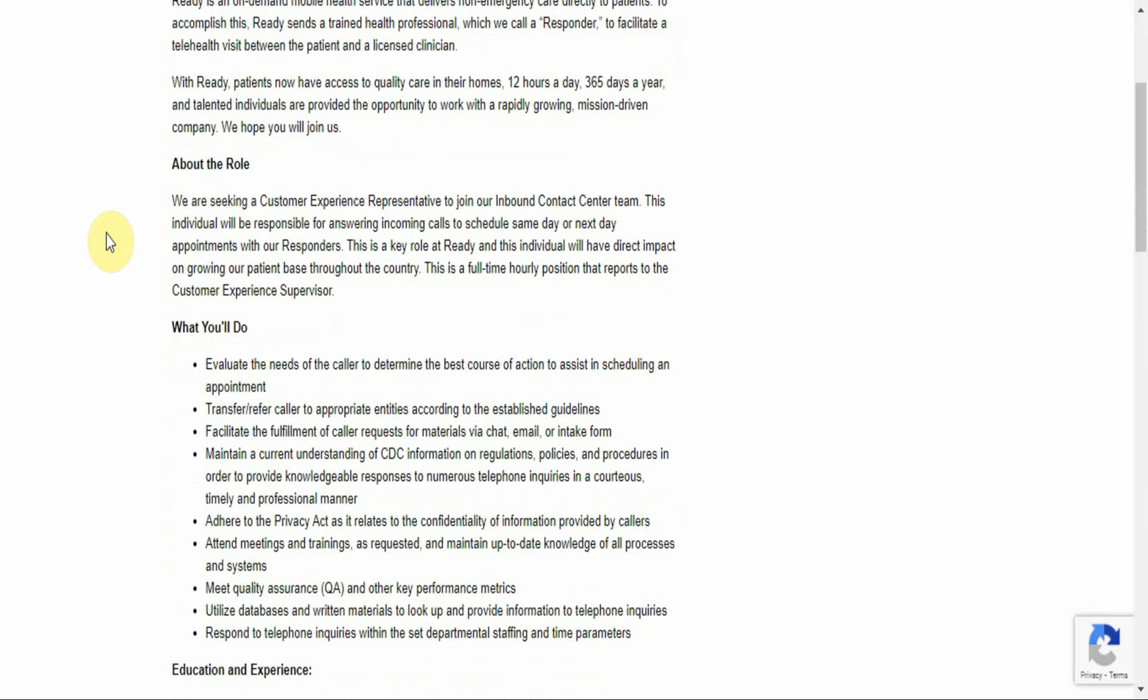About the role: We are seeking a customer experience representative to join our inbound contact center team. This individual will be responsible for answering incoming calls to schedule same-day or next-day appointments with our responders. This is a key role at Ready, and this individual will have direct impact on growing our patient base throughout the country. This is a full-time hourly position that reports to the customer experience supervisor.